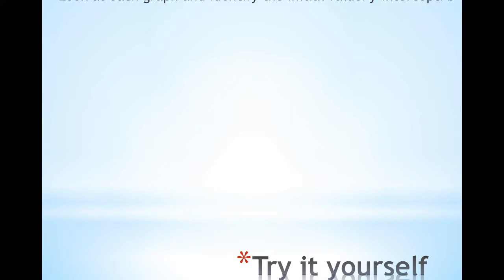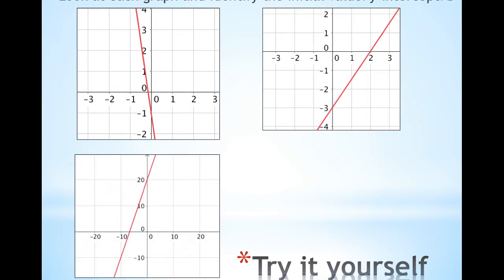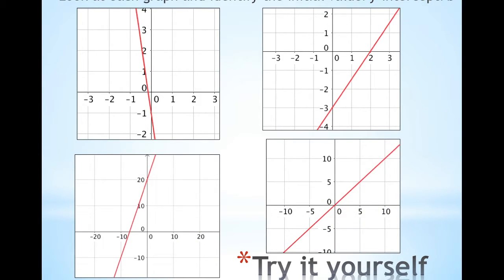Look at each graph and identify the initial value, y-intercept, B — whatever you call it. Look at each graph and tell me what is the B value. In this case the B is crossing the negative 1, so B is negative 1.